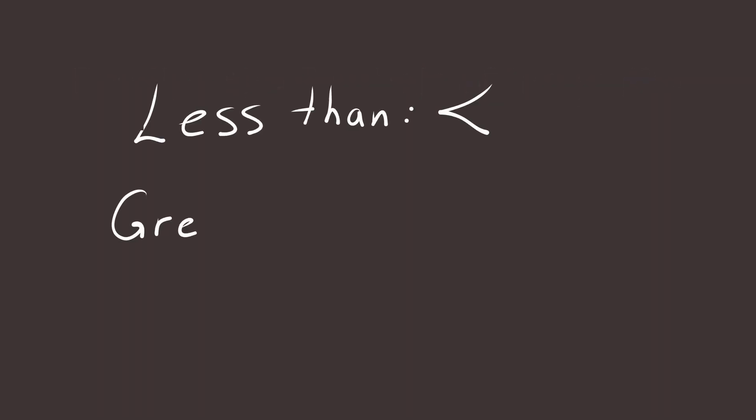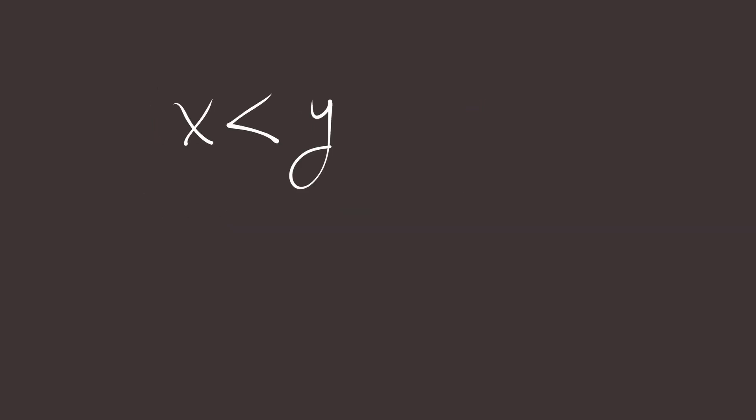These are two essential symbols used in inequalities. Less than. Greater than. We read them left to right. X is less than Y. A is greater than B.